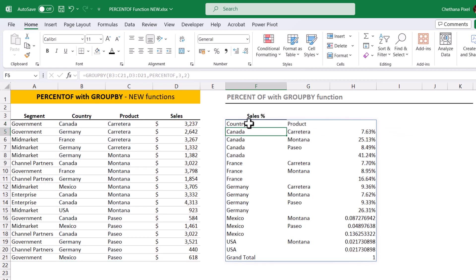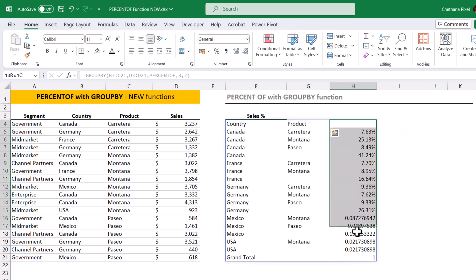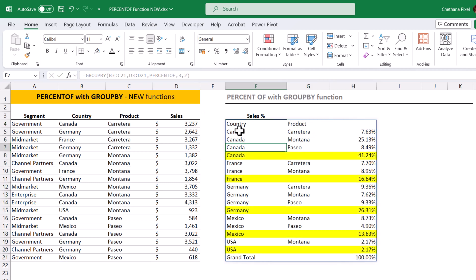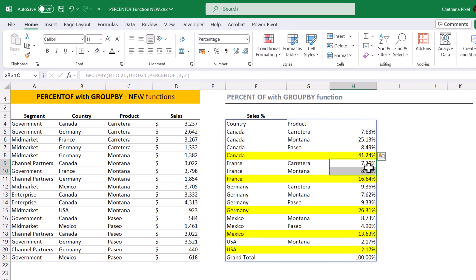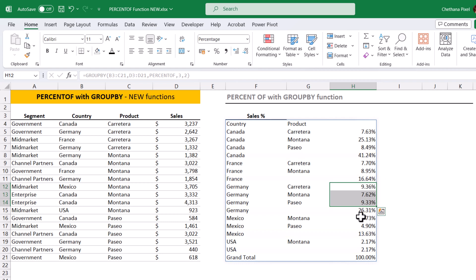Hit enter — you can see the headers are now updated. Let me check the percentages: Canada shows 41.24%, which is the sum of these three values — you can verify 41.24. France: these two values sum up to 16.64%. Germany: these three values sum up to 26.31%. So this is how we can analyze data using the PERCENTOF and GROUPBY functions.